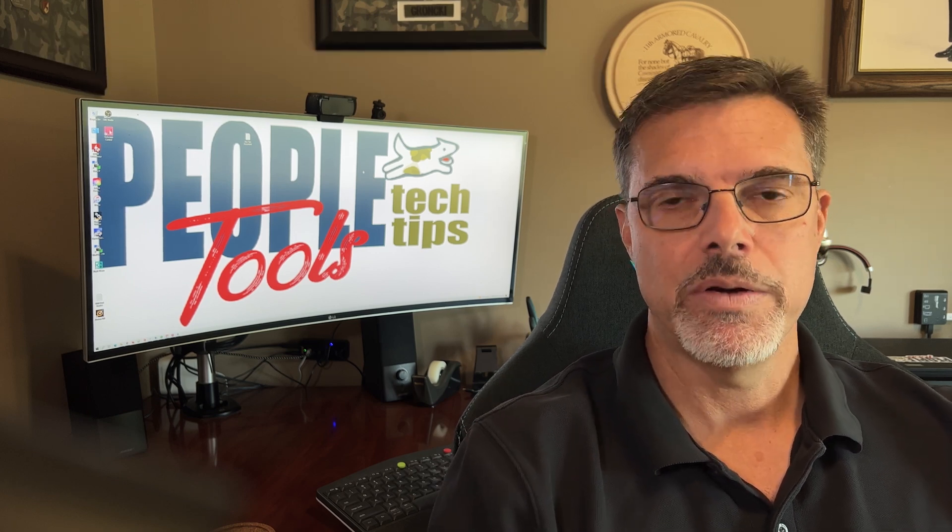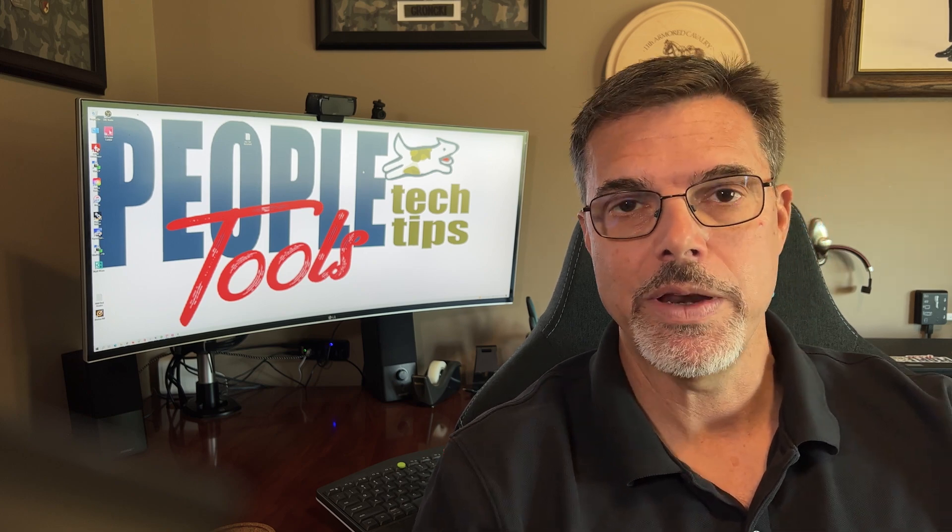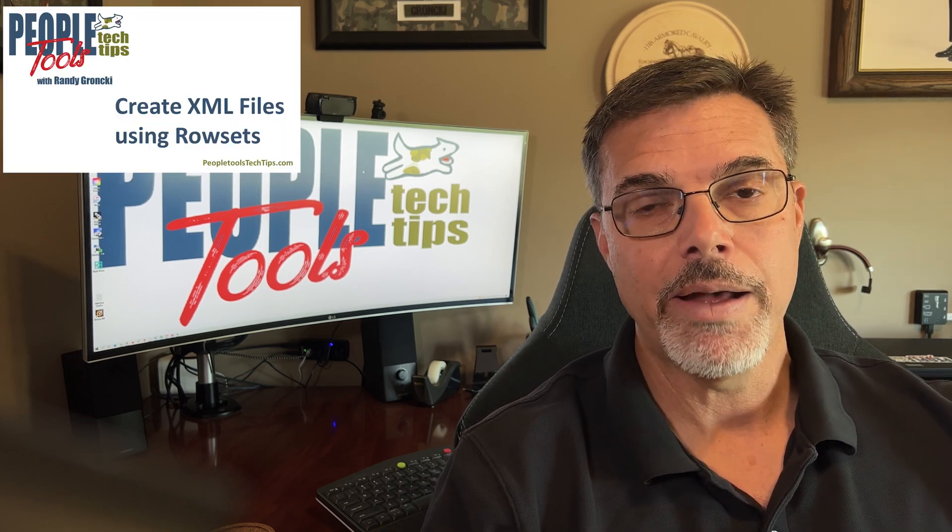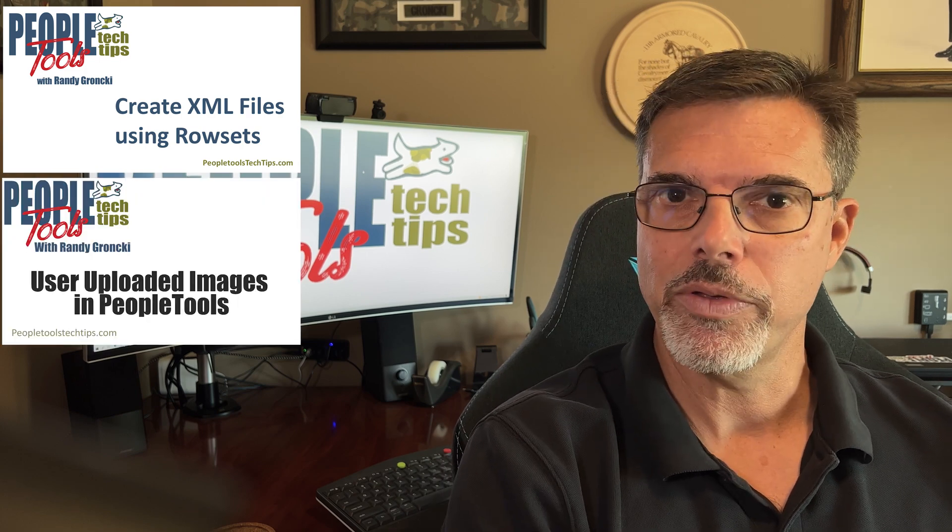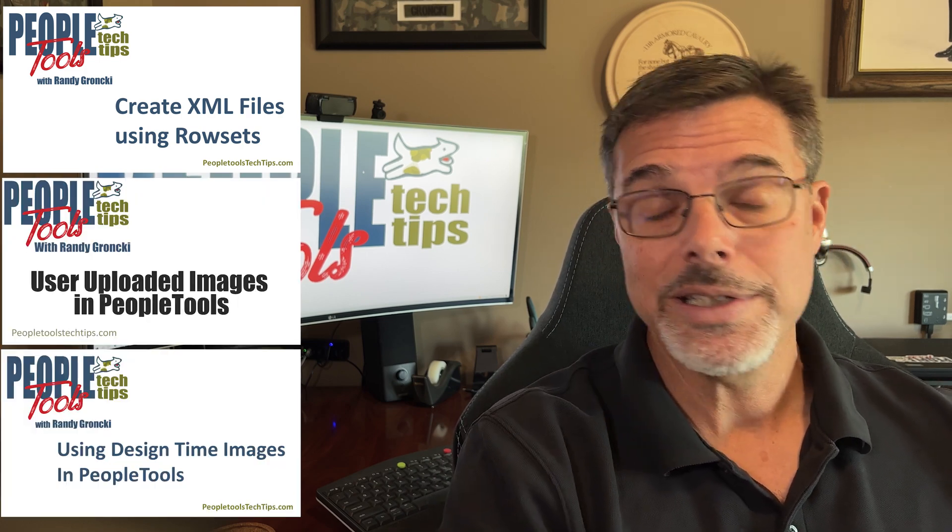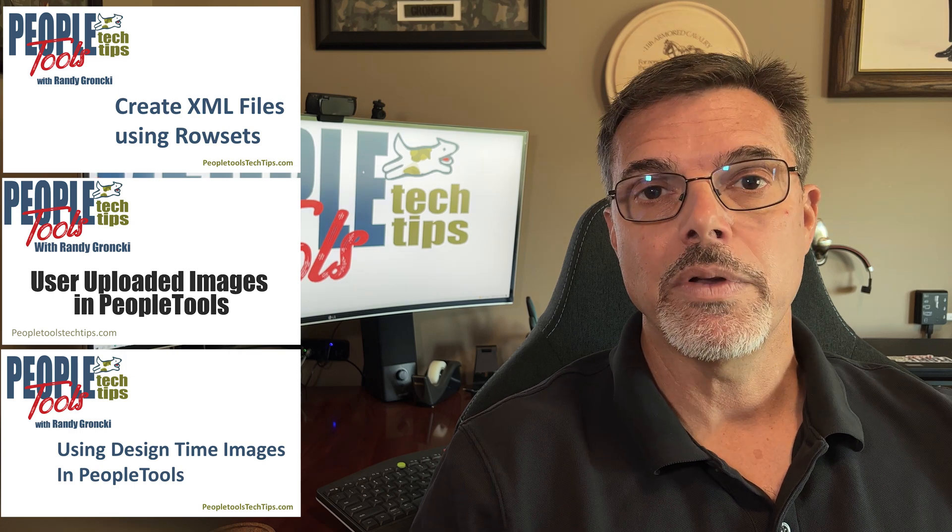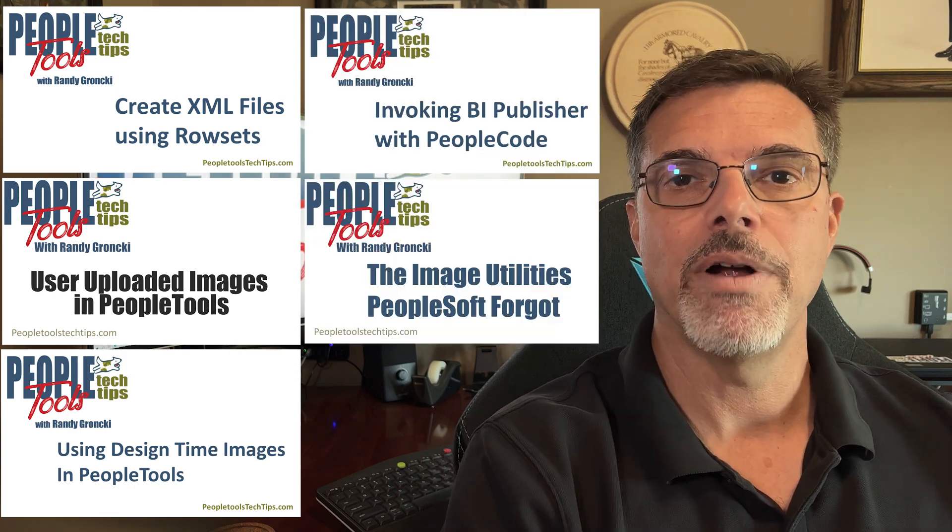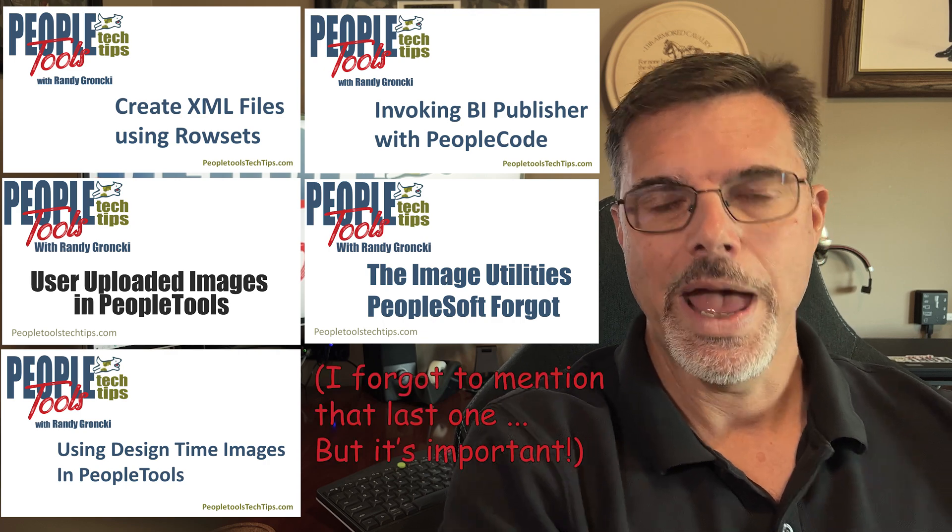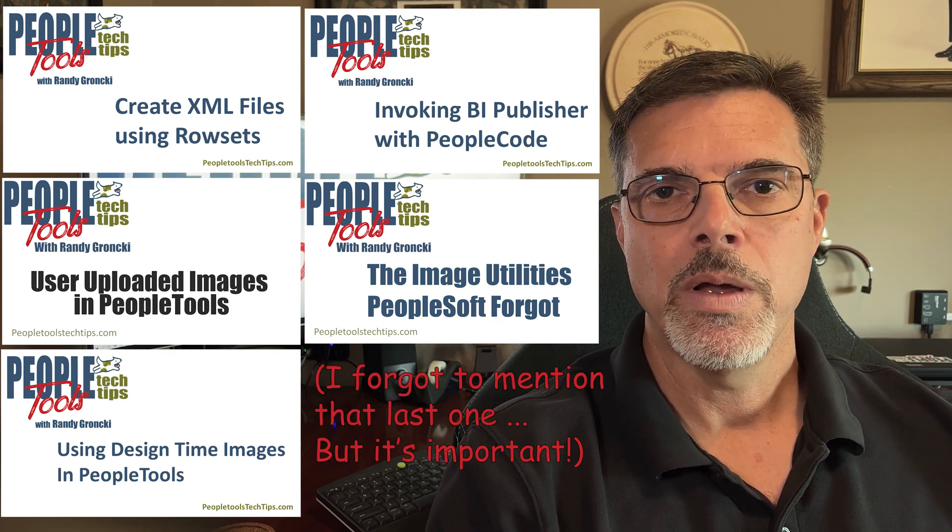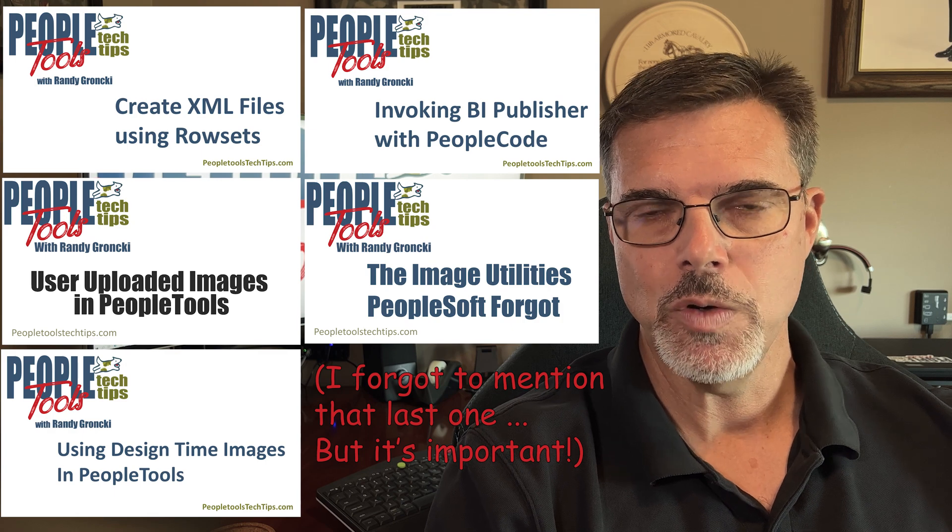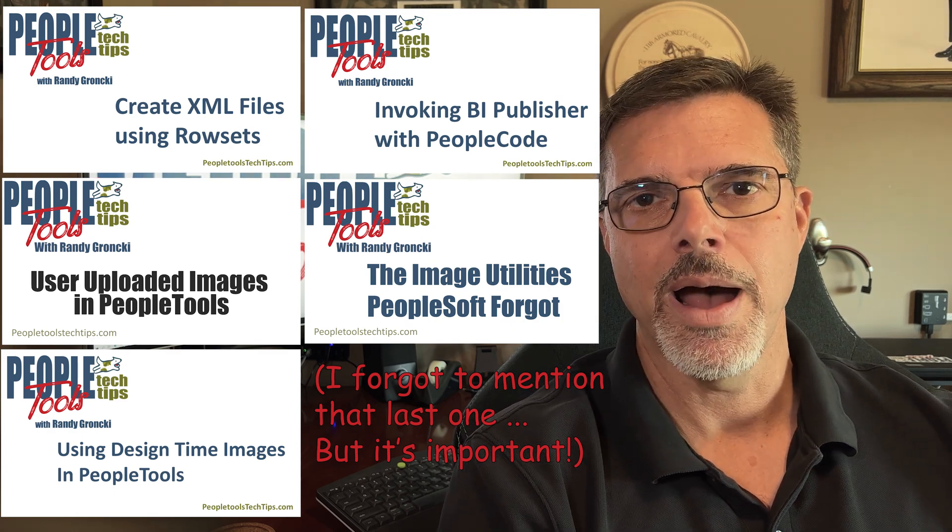Now, there are several technologies that are outside the scope of this video. Those are creating an XML file using the row set, uploading the images into PeopleSoft, uploading design time images into PeopleSoft, also launching a BI Publisher document from PeopleCode. We have videos of all that on PeopleToolsTechTips YouTube site and also PeopleToolsTechTips.com.